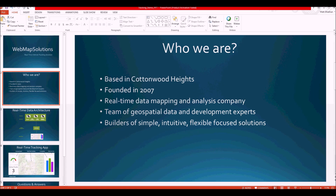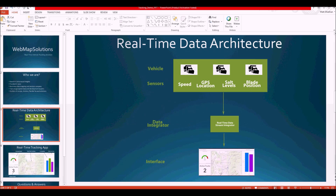This is the architecture of our real-time solution. Even though I'm showing a tracking solution today, this would apply for monitoring stationary assets as well. In this case we're talking about snowplows. We've got three vehicles in the demo. Inside those vehicles we rely on sensors — we could have any number of different sensors measuring speed, GPS location, salt levels in the rear of the truck, blade position, and so on.